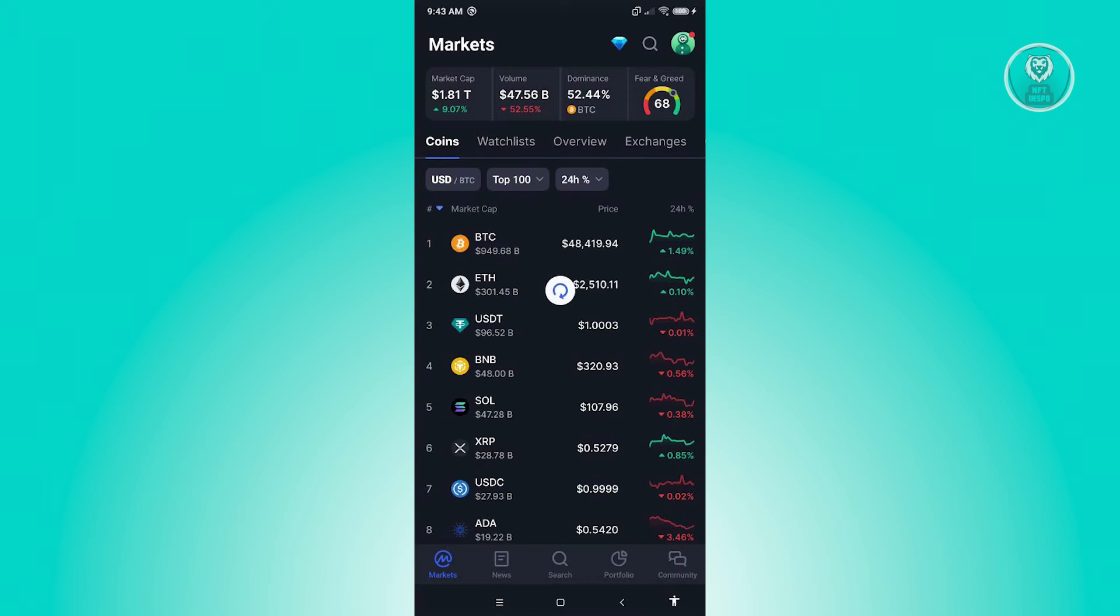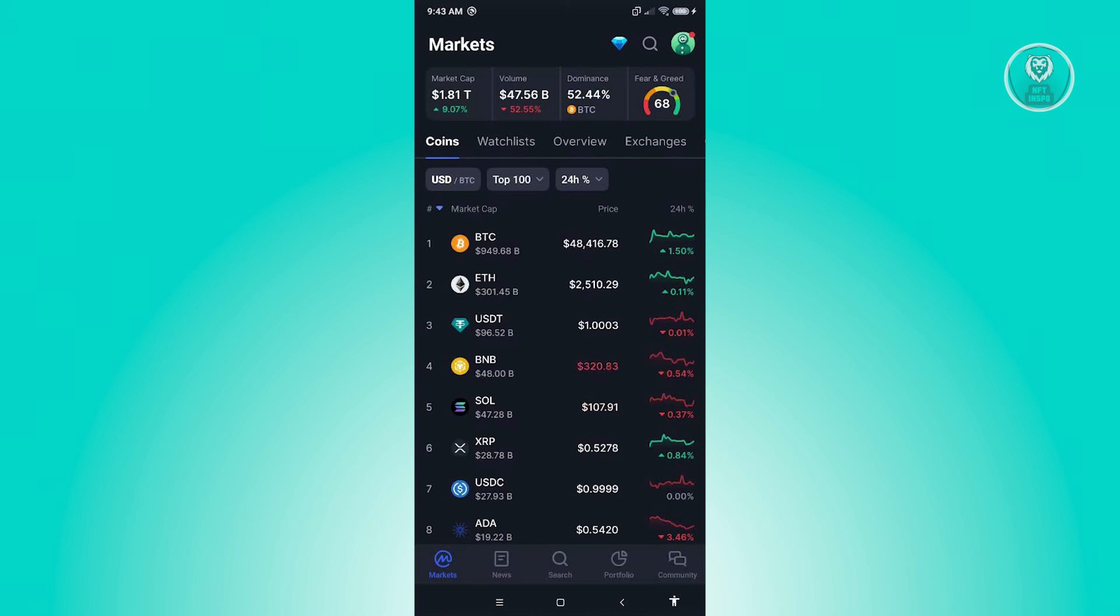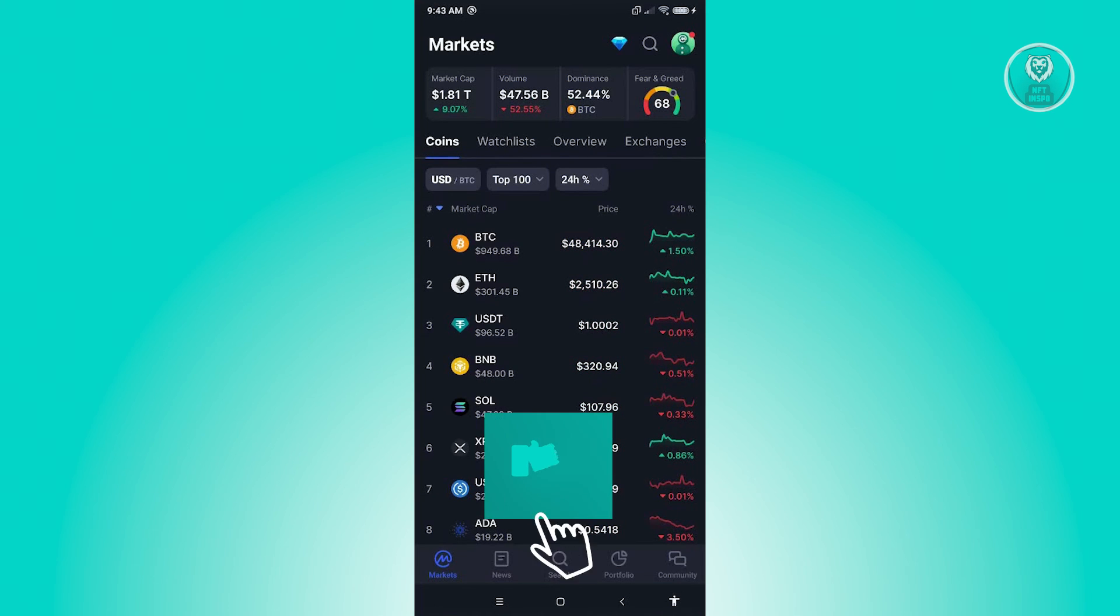just drag down or swipe down to reload your page, and you should be able to see the updated page now in the currency that you want to view. That's about it. Hopefully this video was able to help you.